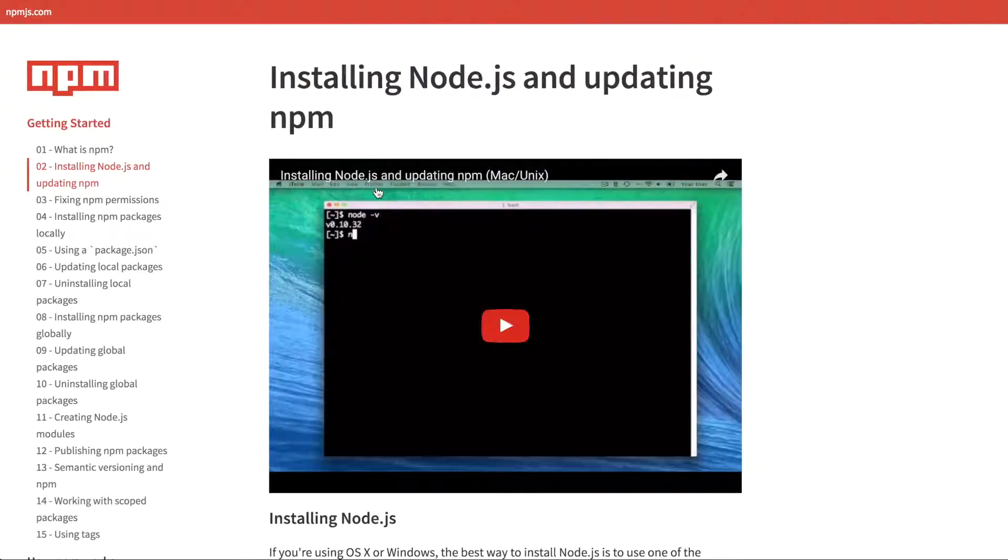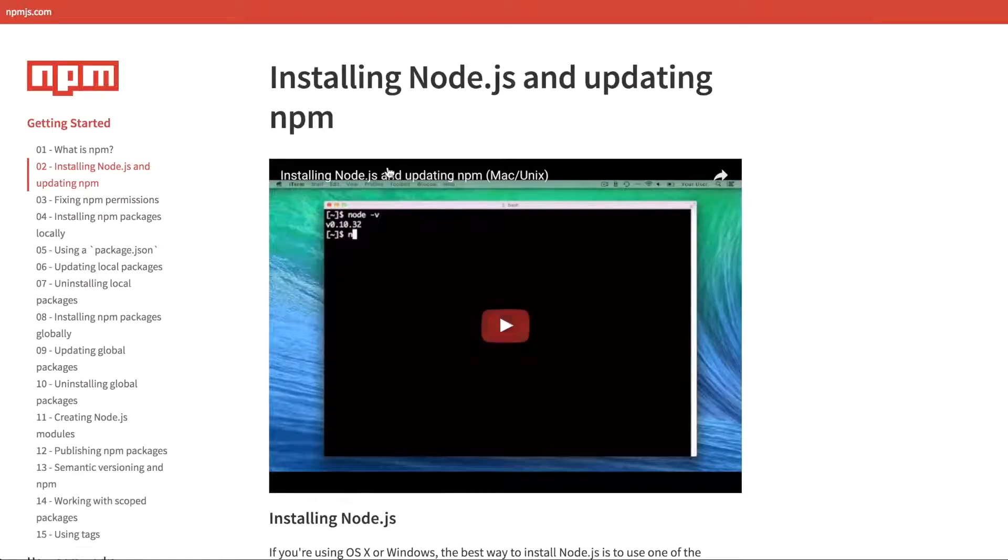If you're not familiar with npm, npm has documentation on npmjs.com. Check that out to find out how to install npm on your system.